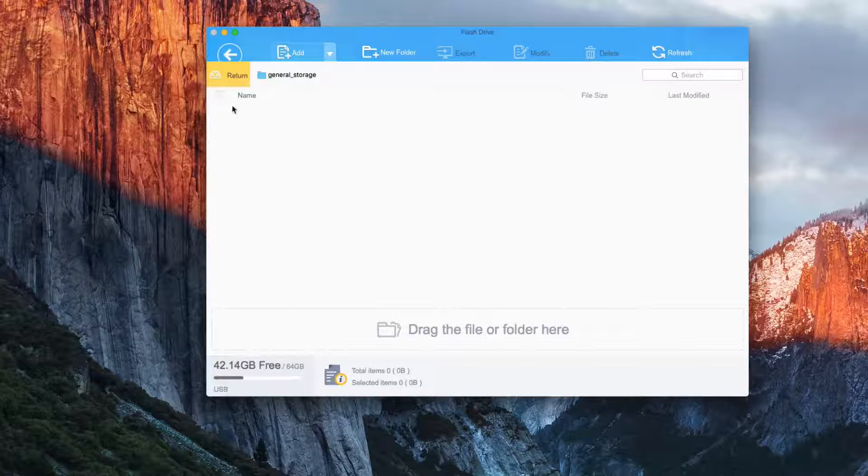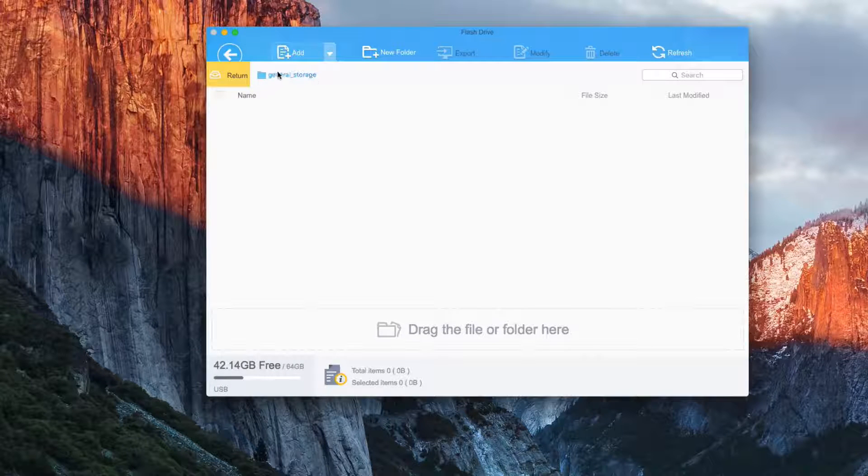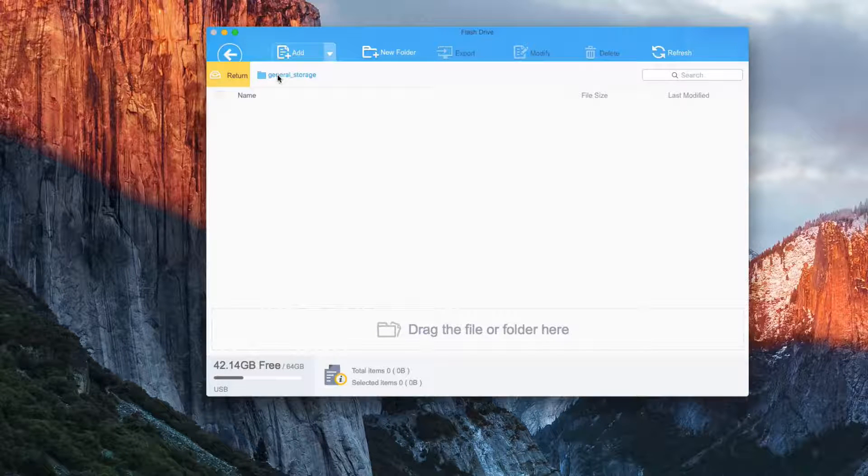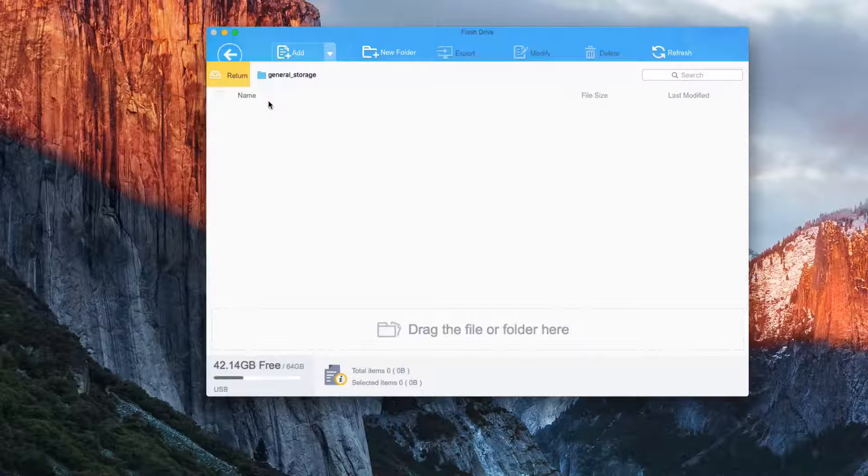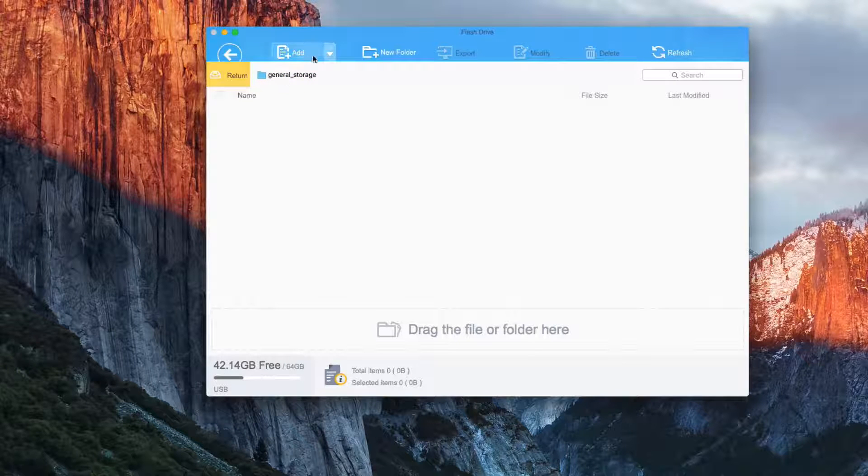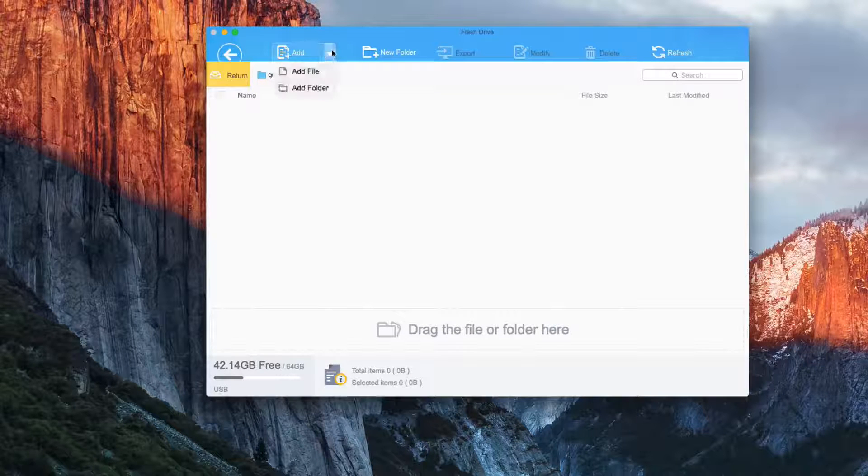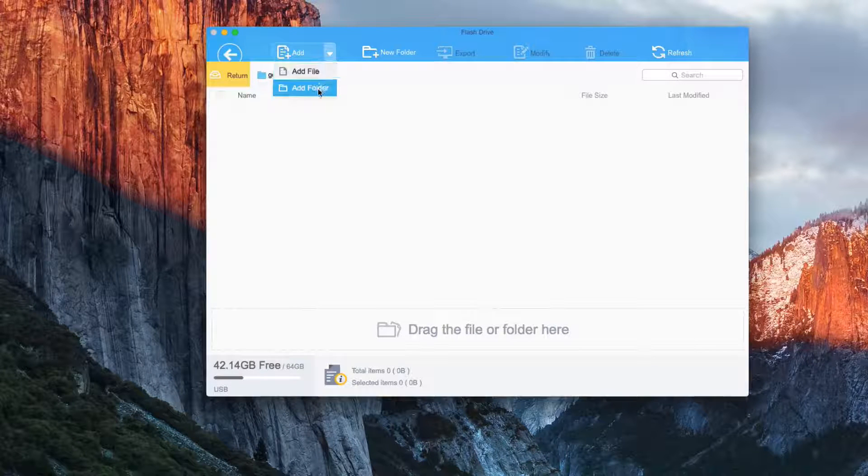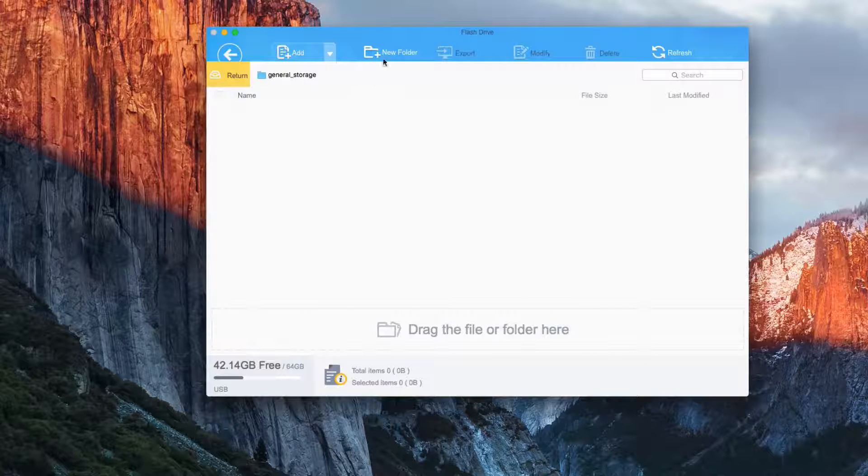This right here is just general storage. This is like the folders and stuff that applications are taking up. You can't get access to that, unfortunately. This is going to be your flash drive section.